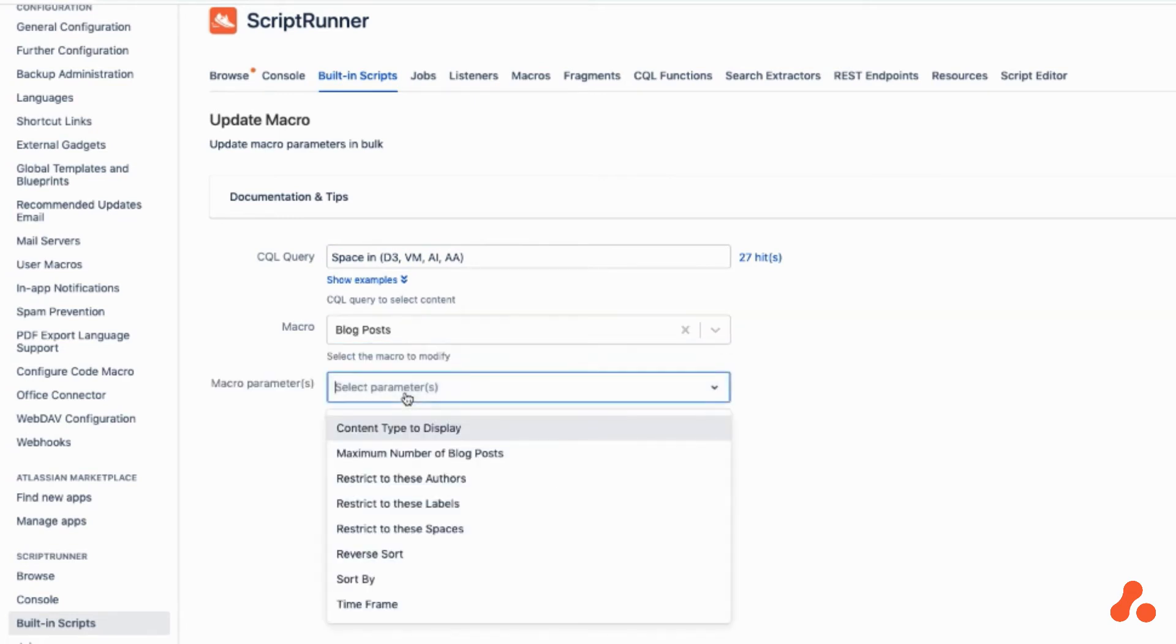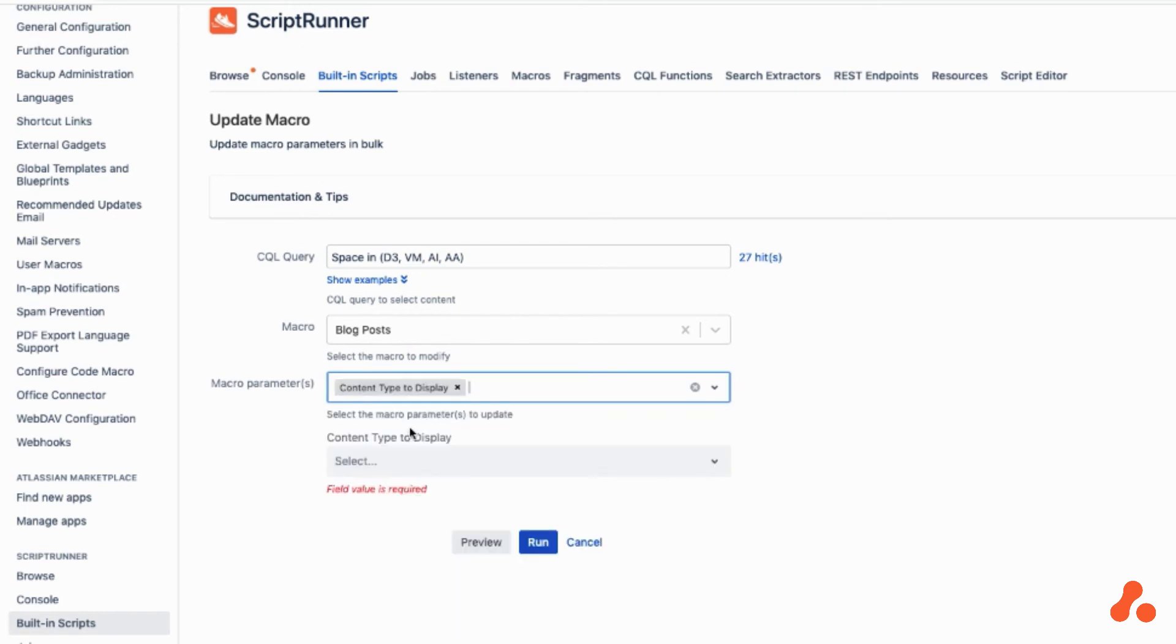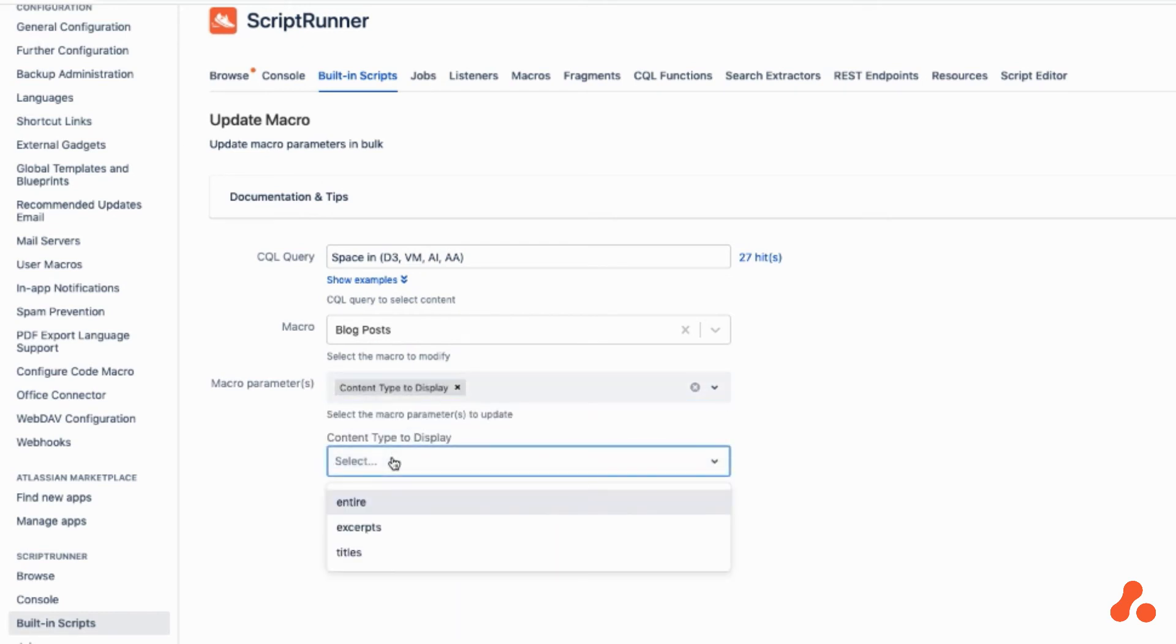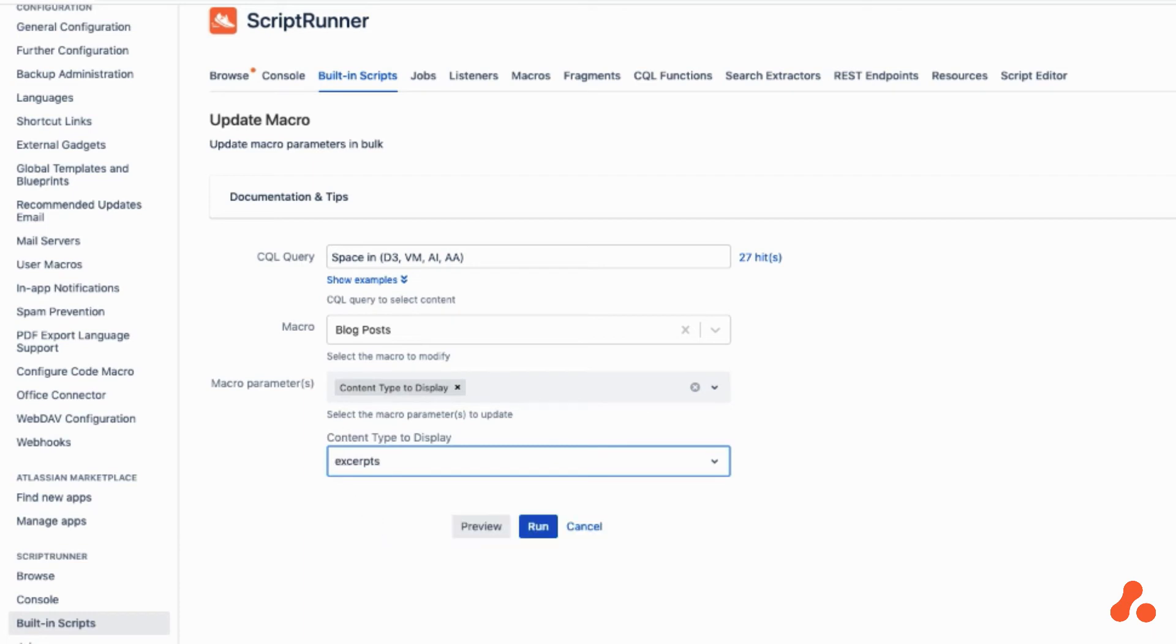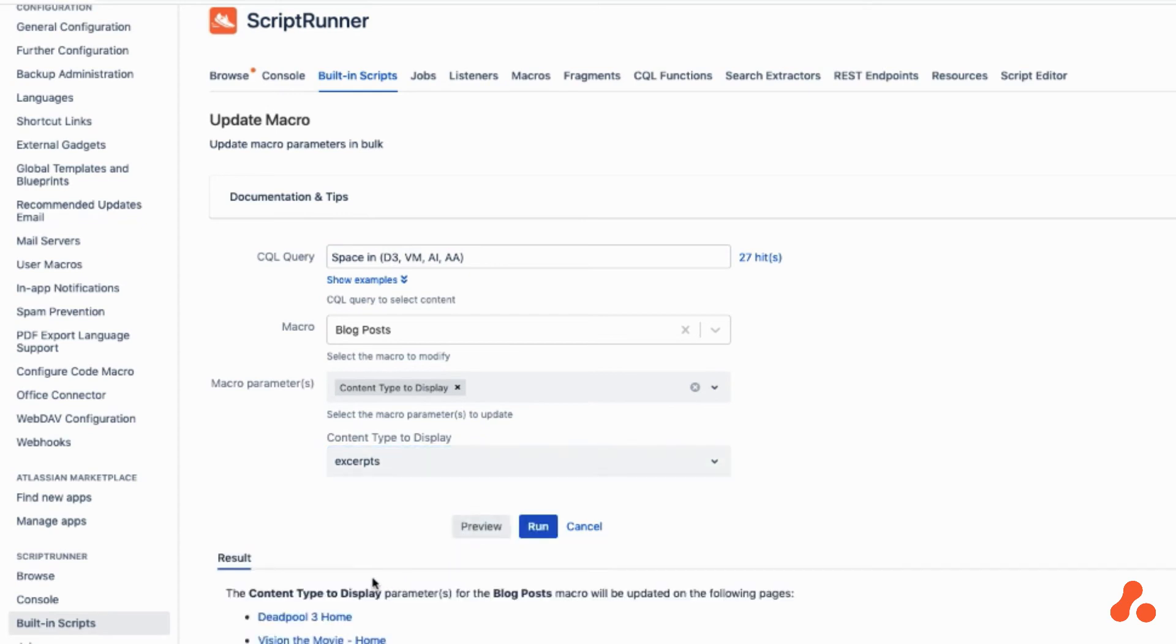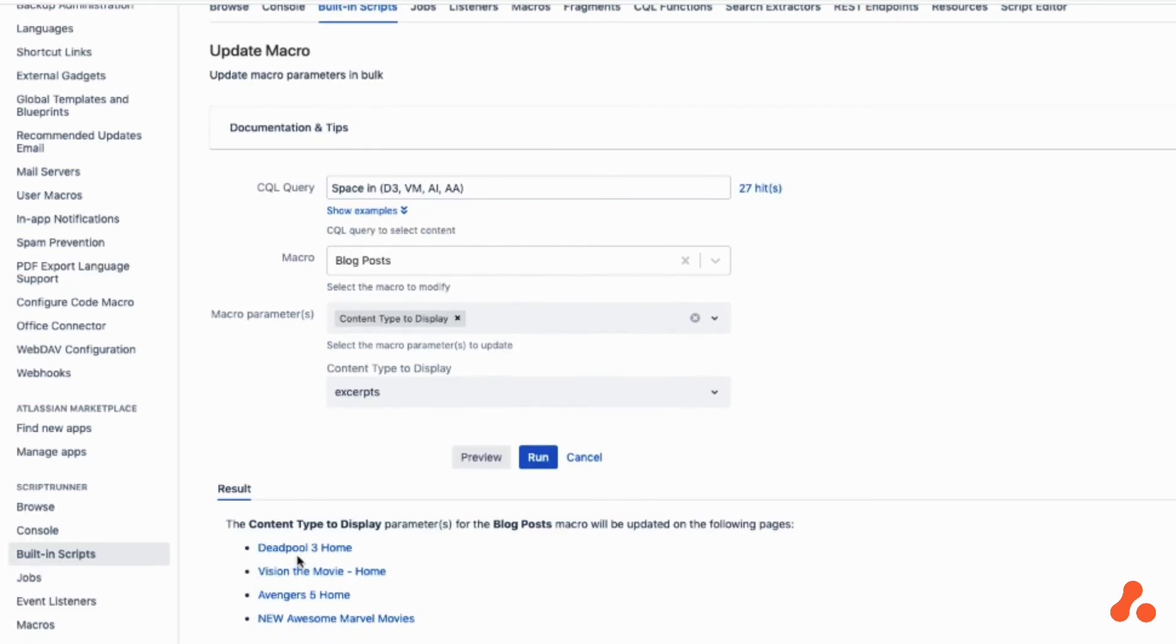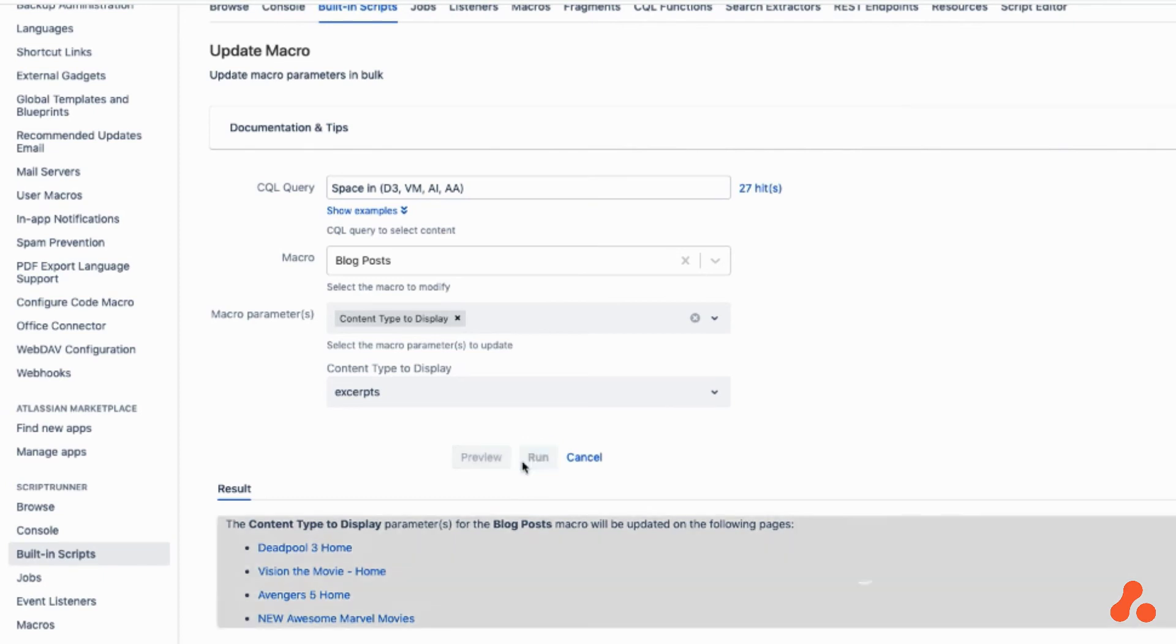And then we decide what parameters we want to change. We want to show excerpts of the blogs across all these spaces. We can do a preview to see which spaces will be affected, and then we can run it.